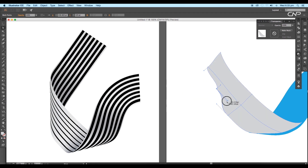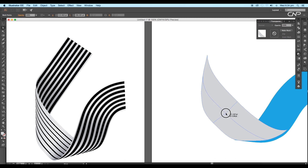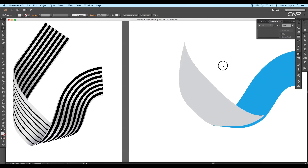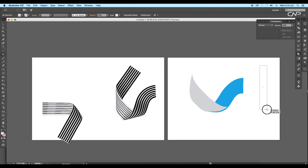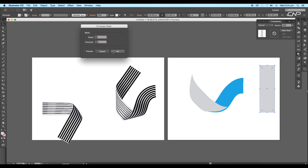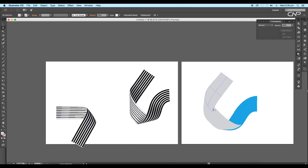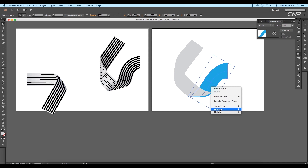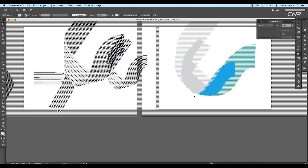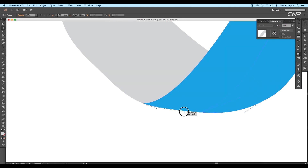Repeat the same process with the top anchor points and set the shape. Next create one more rectangle with the rectangle tool and repeat the same process as with both previous shapes. After that arrange the first shape to front and have a look at the merging points of each shape and adjust them.